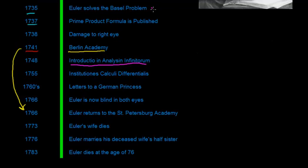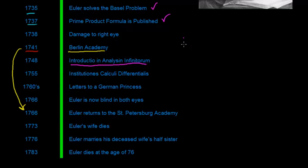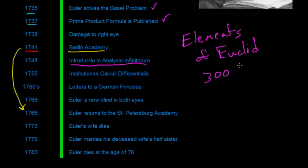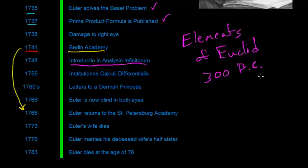And we've actually kind of worked on some of that with the Basel problem and the prime product formula. You can say that both of those were analyzing the infinite. And essentially, people compare this book to the elements of Euclid. Euclid wrote this book back in 300 BC. And what it did was clean up all of the prior work before it into a very nice, logical, concise manner. It made it much easier to read and to prove things.